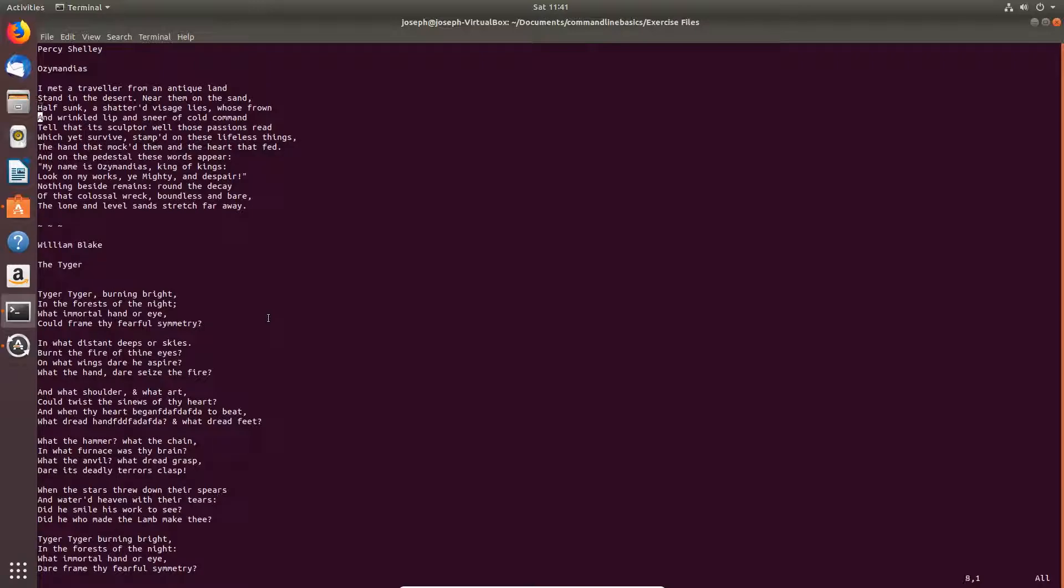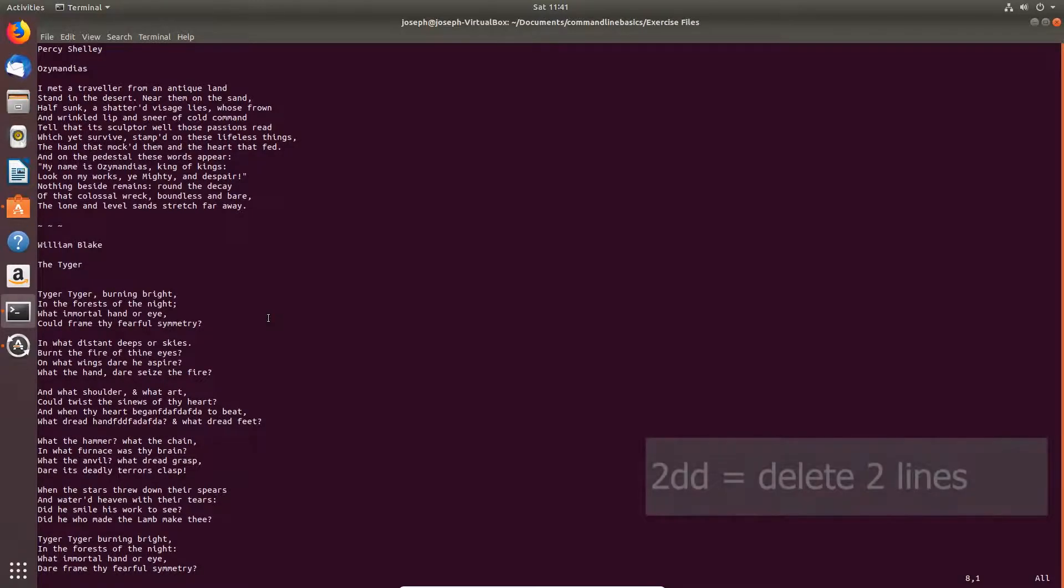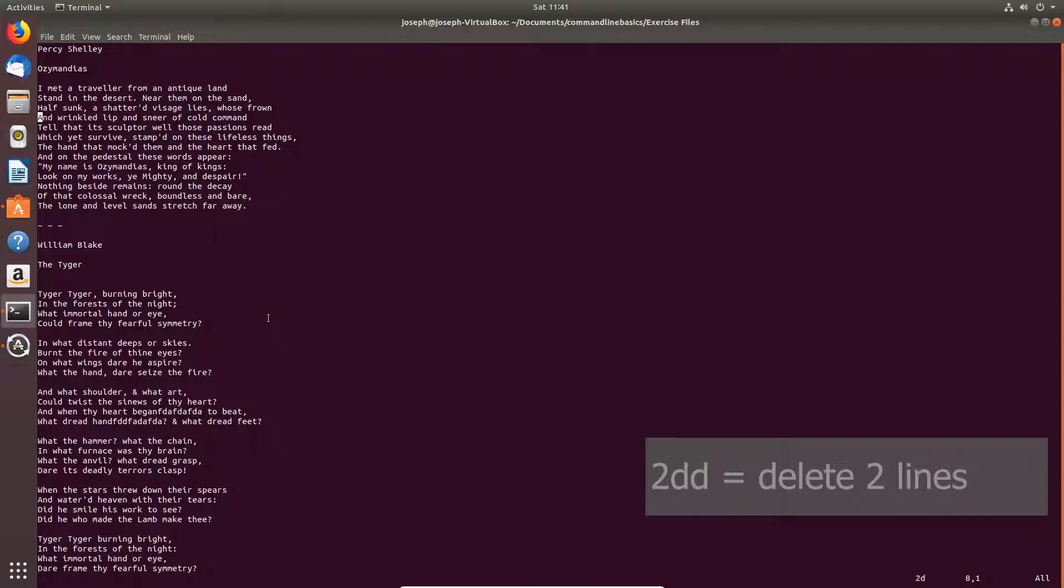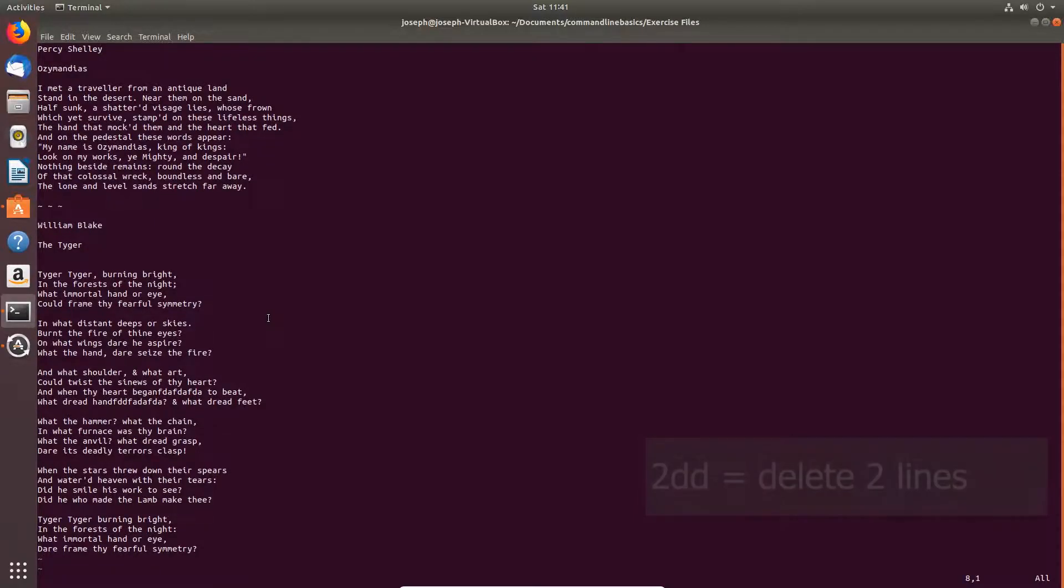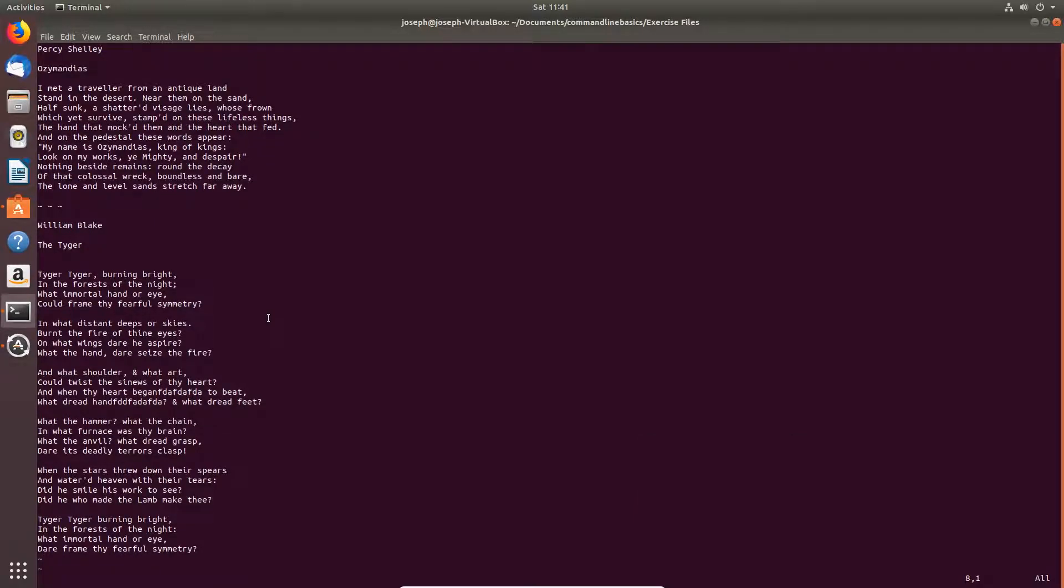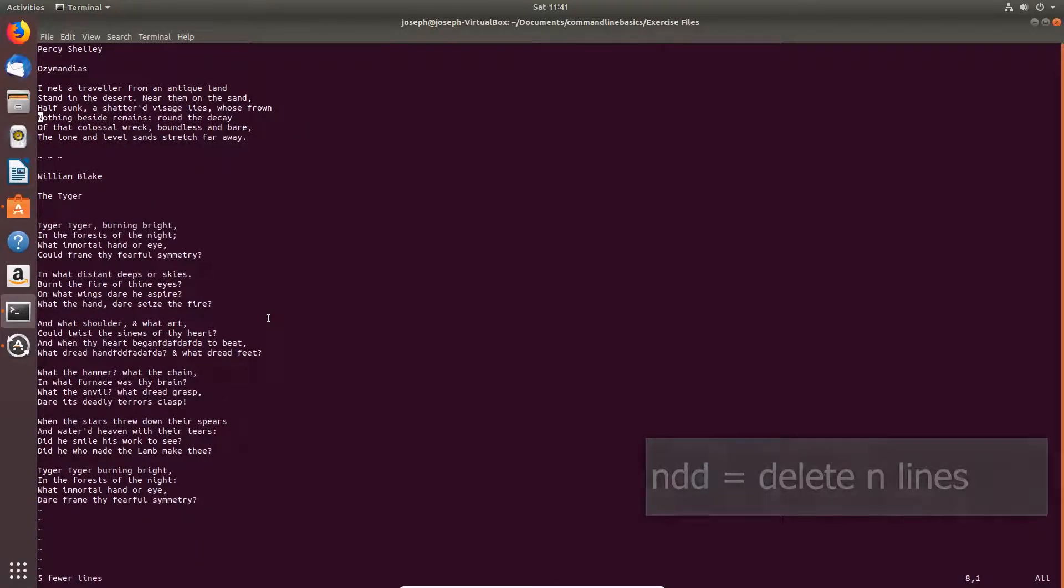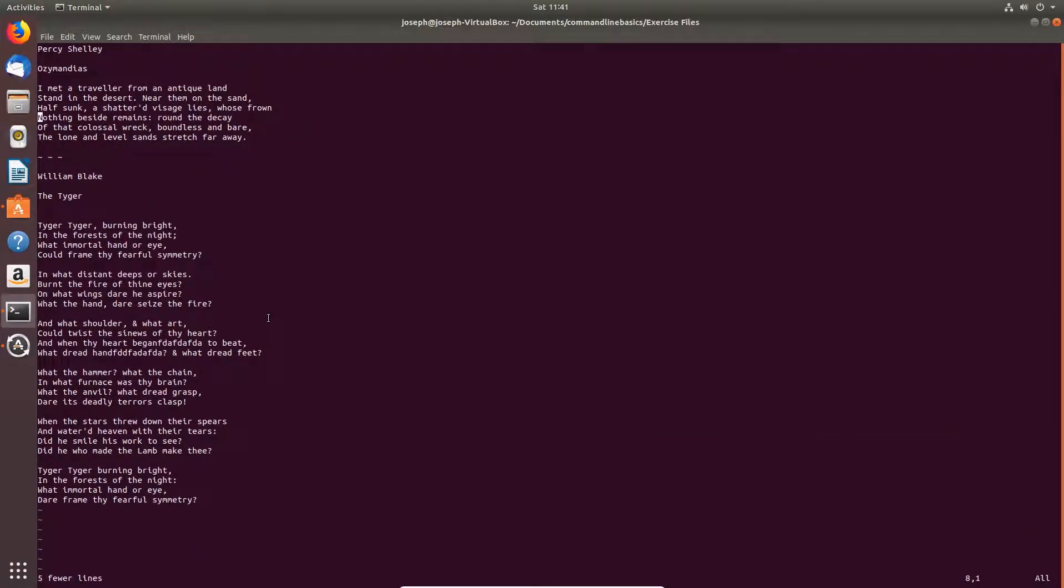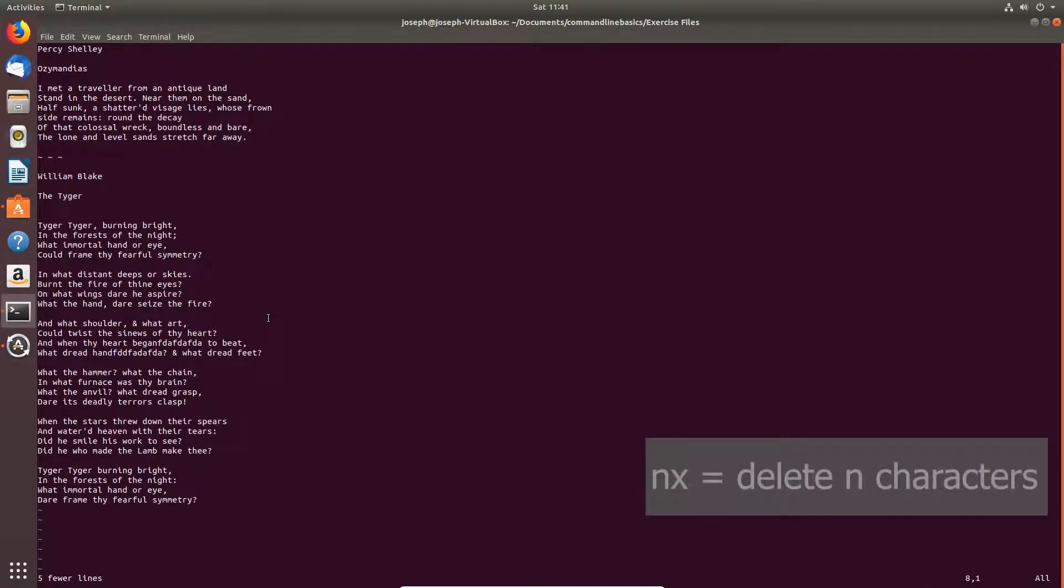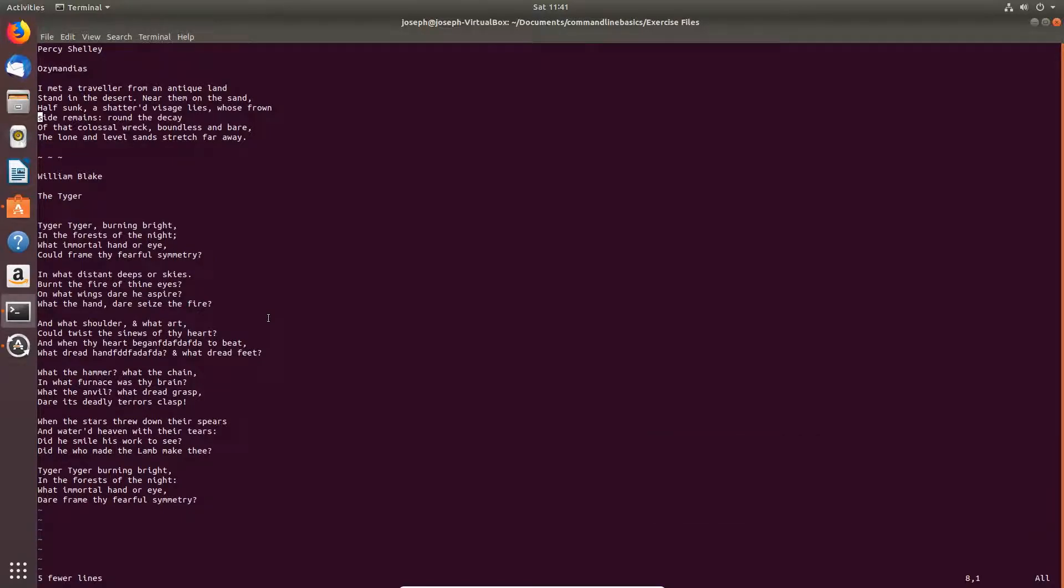To delete two lines, just put the number two in front of D D. To delete five lines, five D D. To delete 10 characters, 10 X. You can see how that works. So you're prepending the command with the number of times you want that to execute.